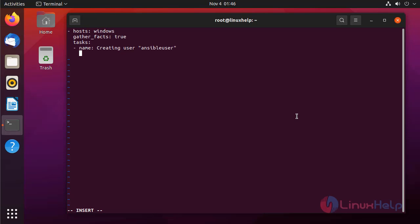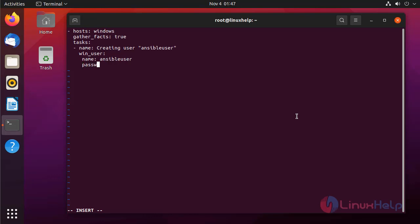We need to add this line to manage the users in Windows system. Then we need to define the name of that user need to be created. I am giving ansible user. Next, we need to define password for that user. I am giving password as password. The state must be present for creation.